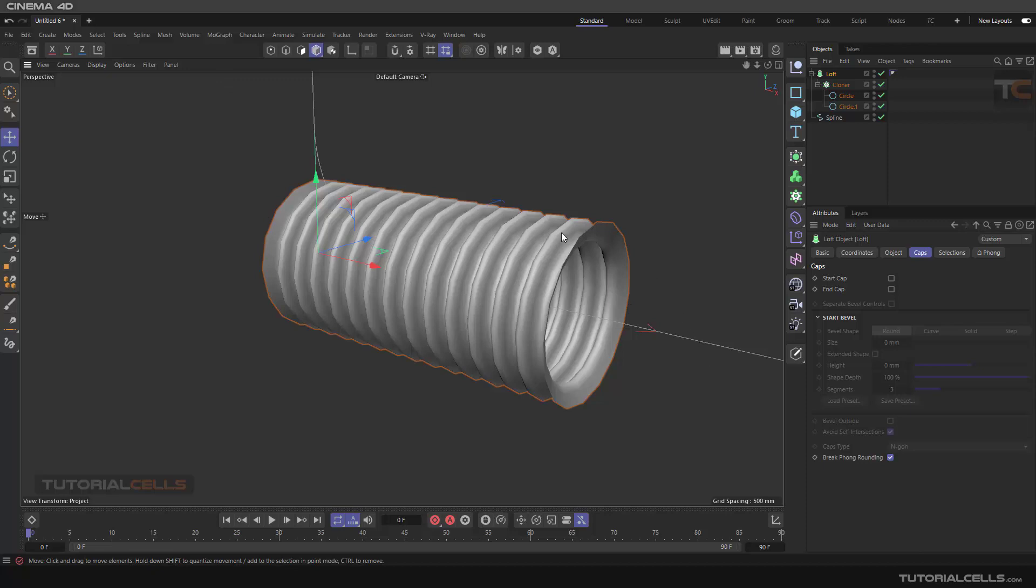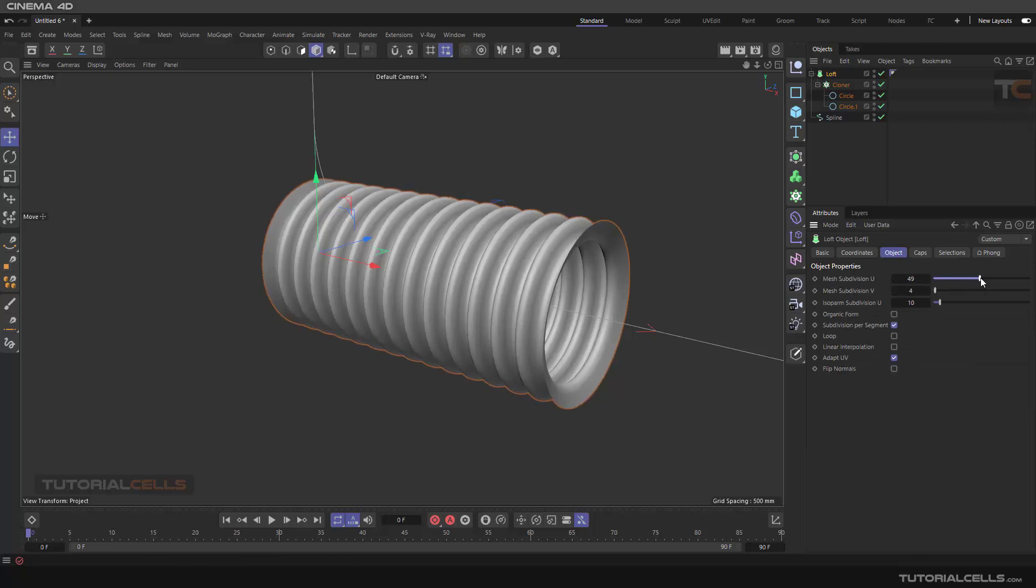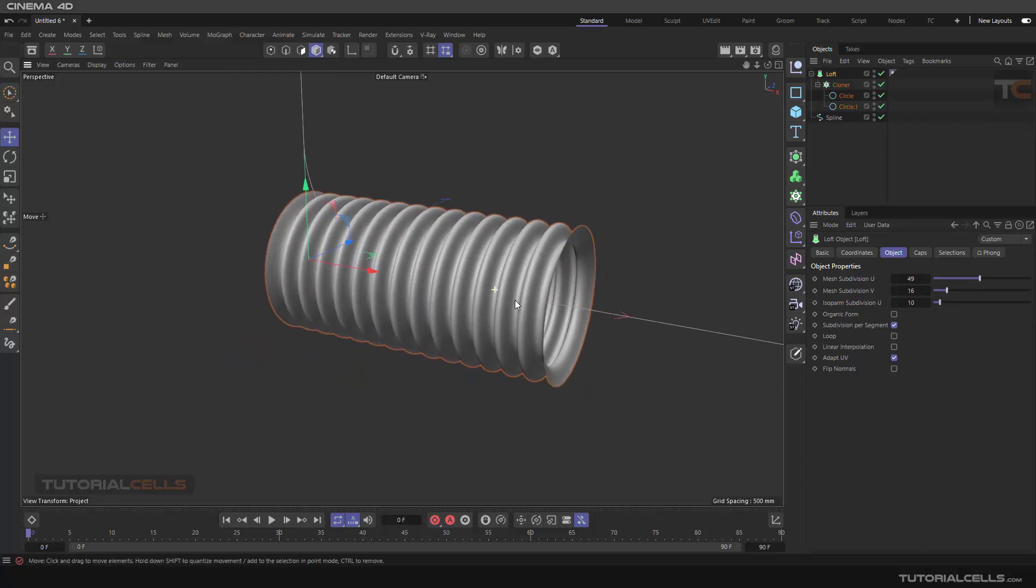As you can see, we have a long pipe. You can go to object and mesh segments in U and V. Now we have a nice pipe.